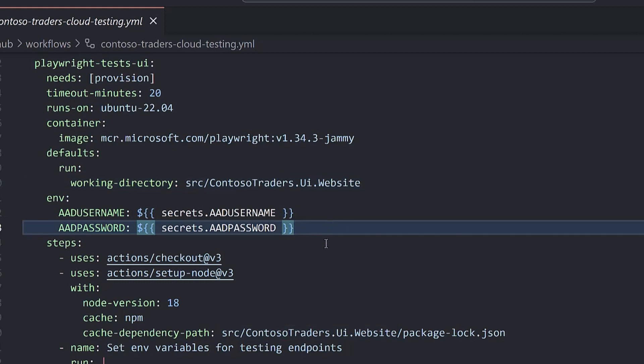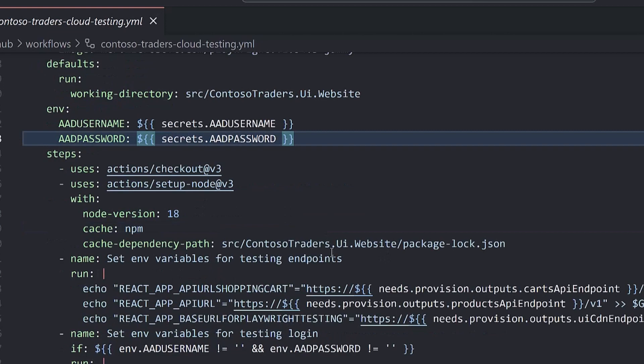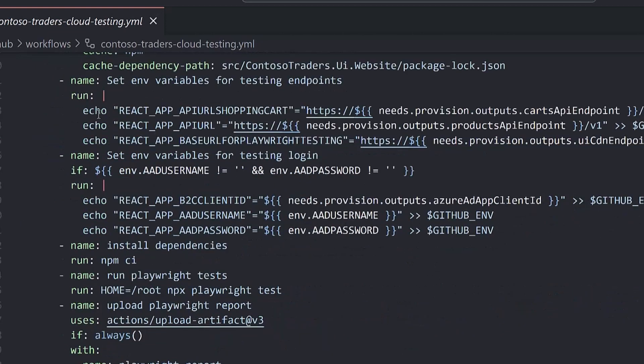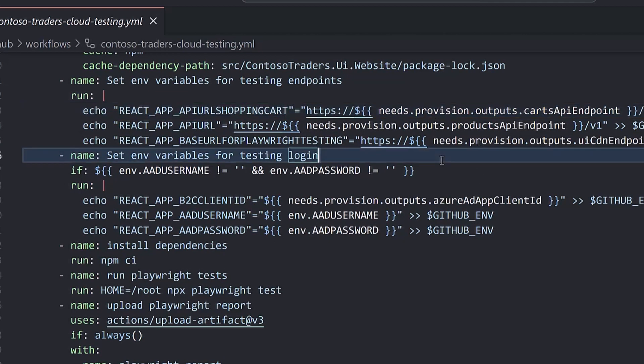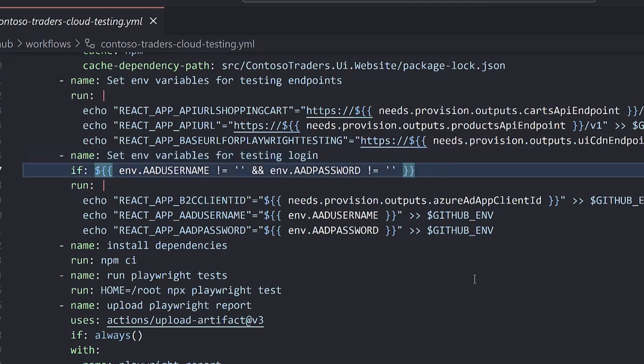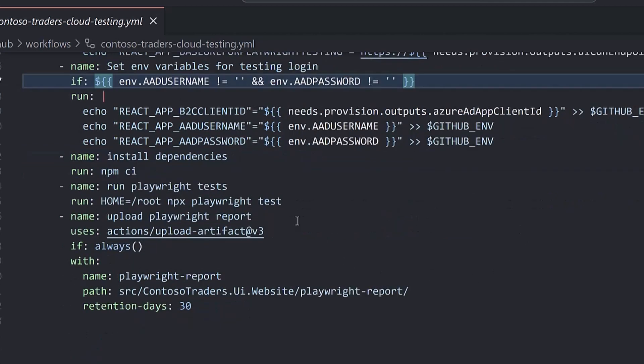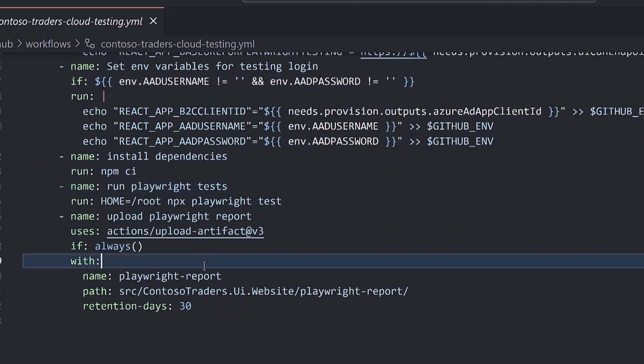Similar in Azure Pipelines, we're installing NPM, we're setting those environment variables that I mentioned, so those testing endpoints. We're grabbing those from the previous steps that provision the infrastructure. That way, we don't need to hard code values. Things change here, such as the container apps endpoints. We're running the tests. And then at the end, we have a step to upload the Playwright report directory.